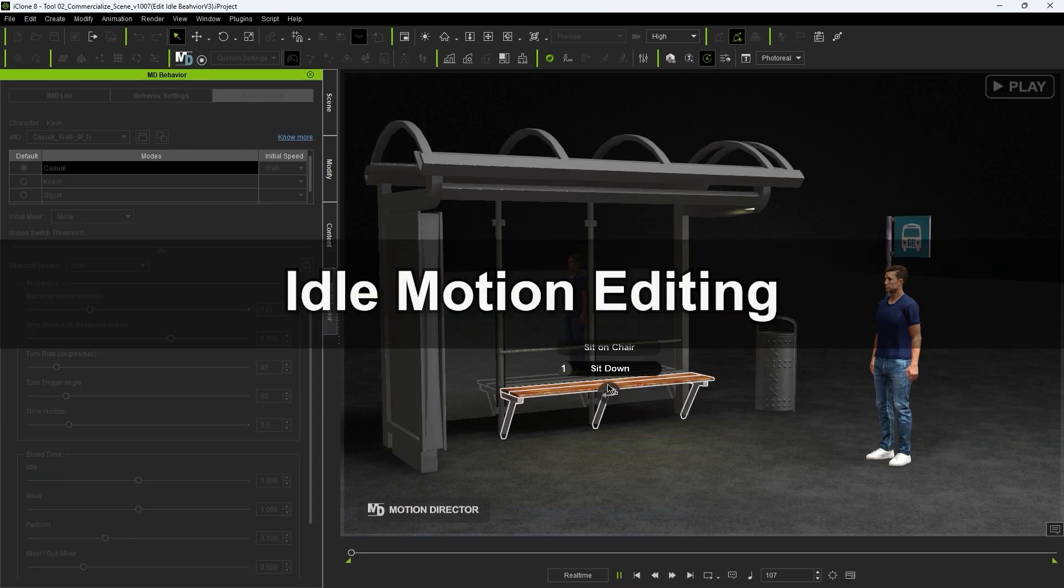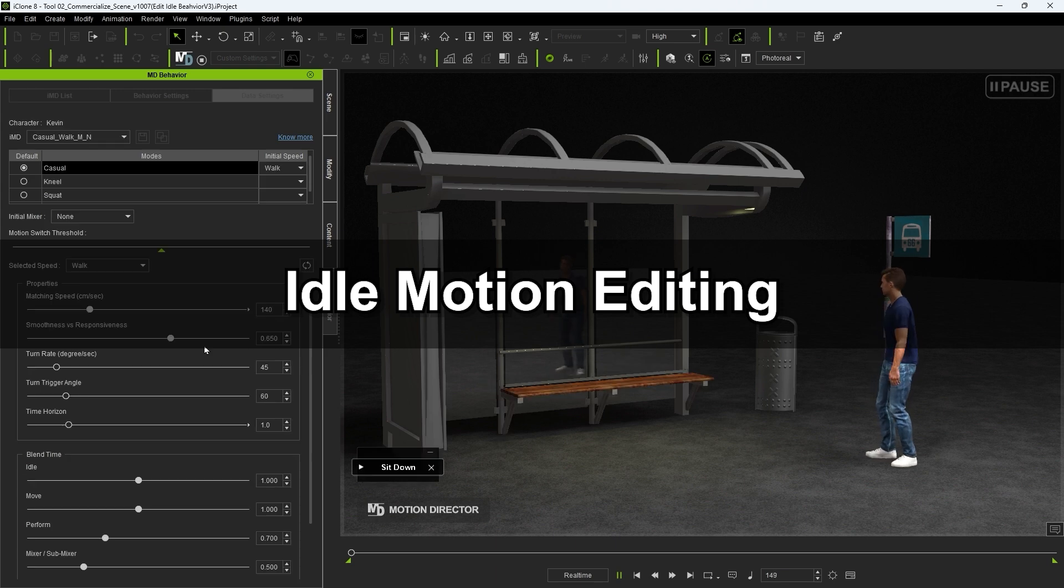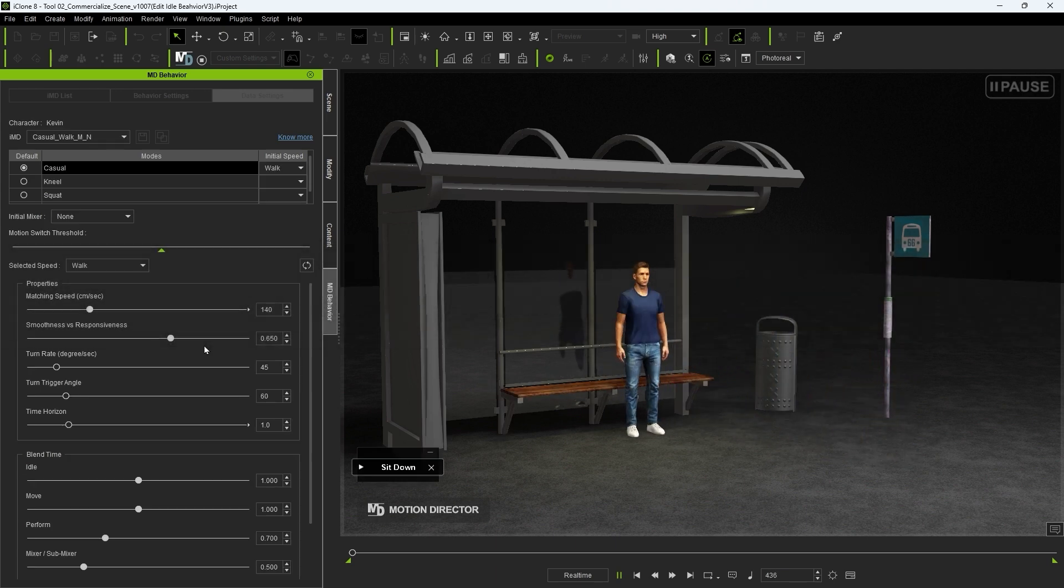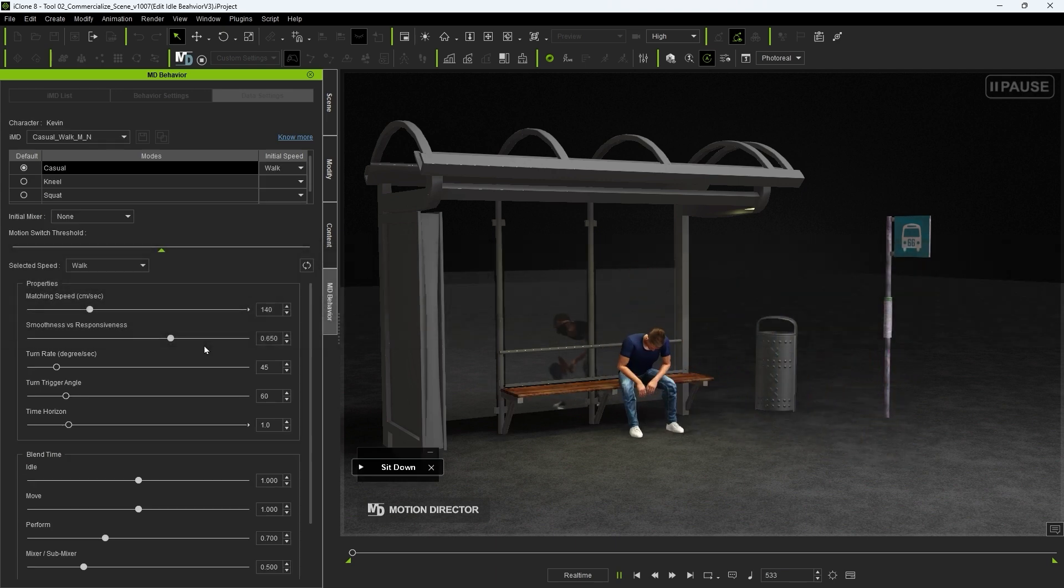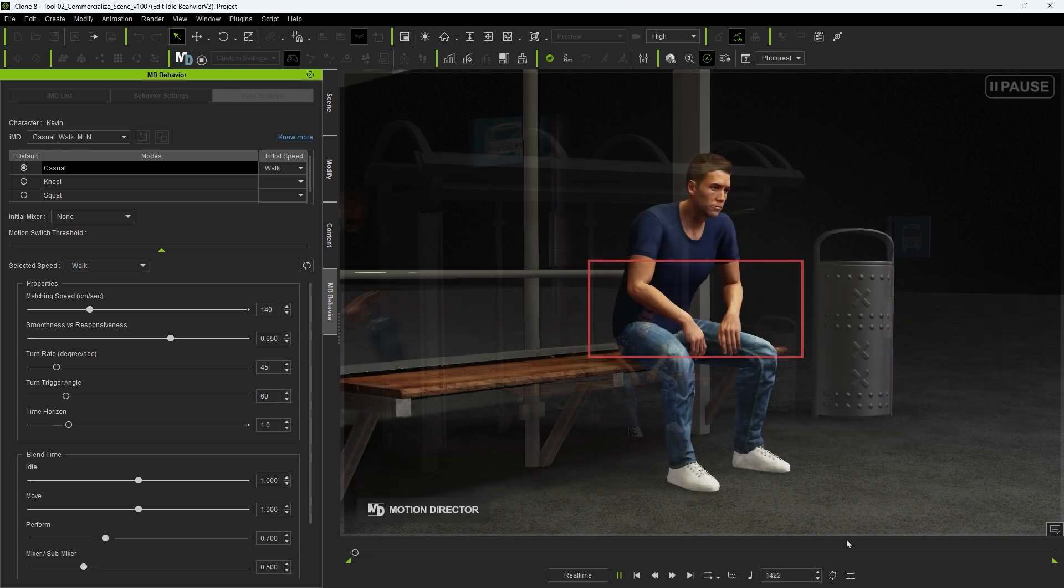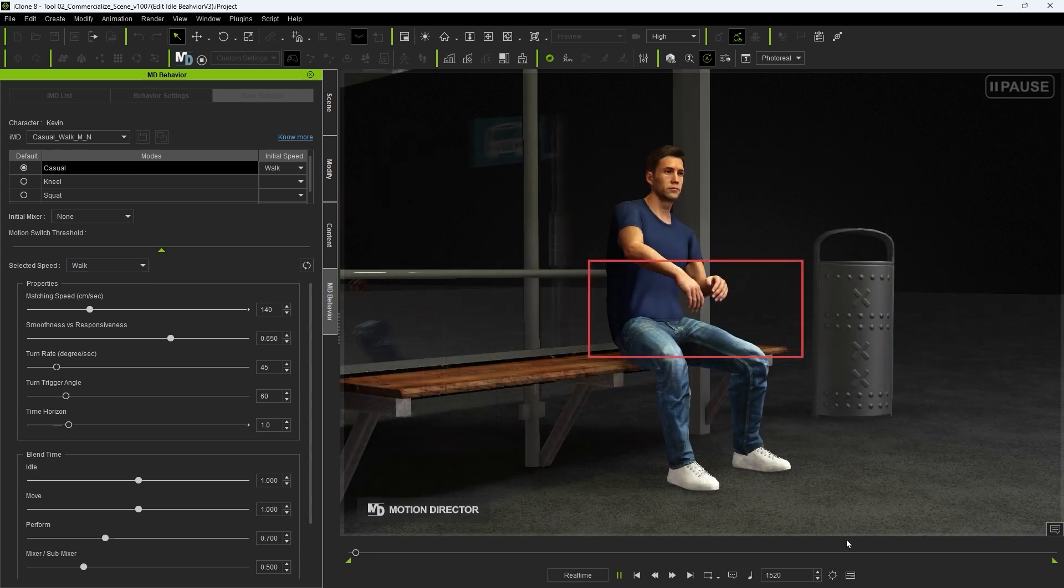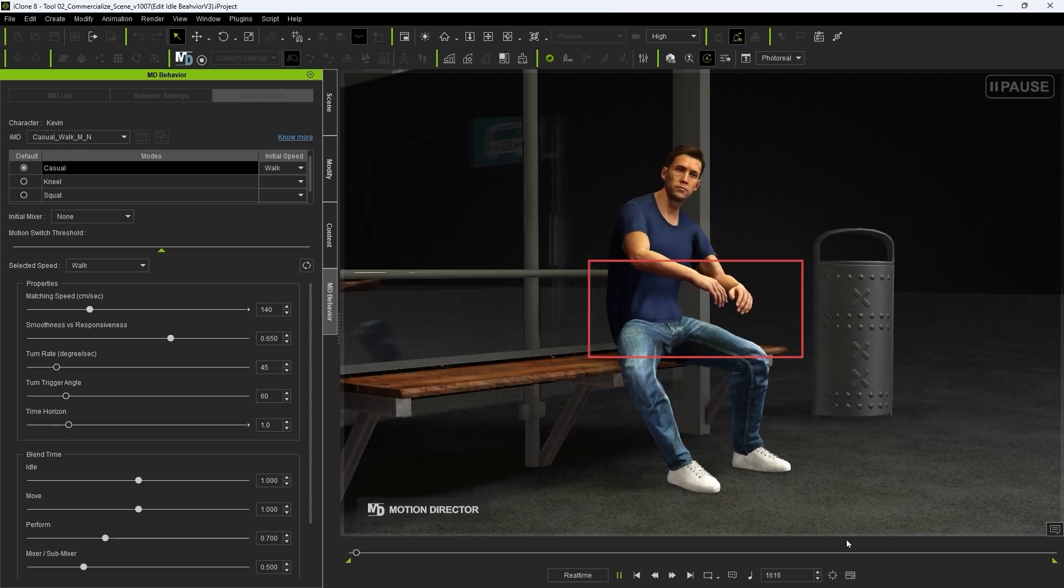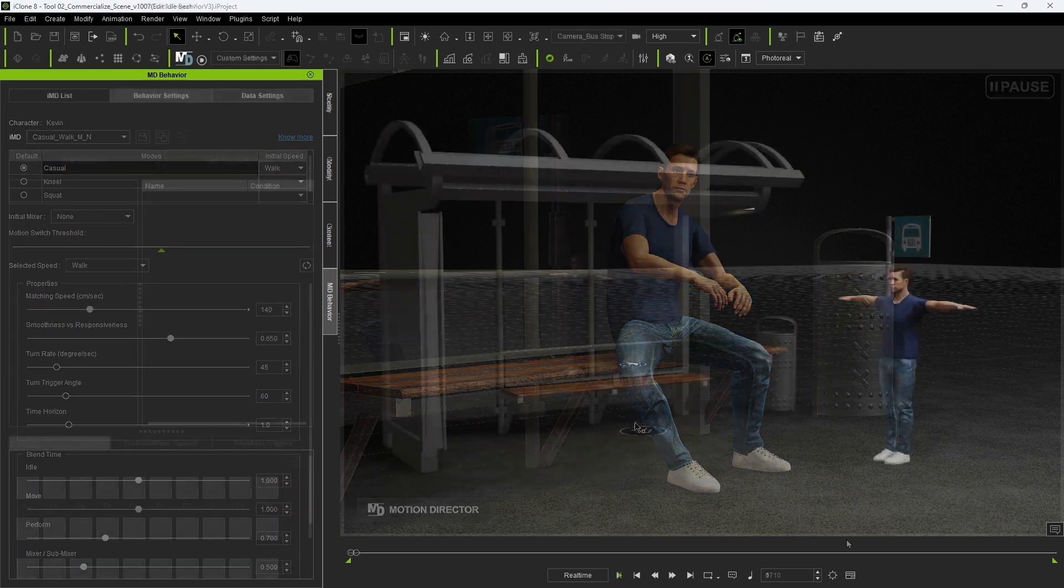However, now you'll notice that as soon as our actor finishes the sitting down action and goes into regular seated idle, the arm position will return back to the awkward floating position, so we need to edit that action as well.